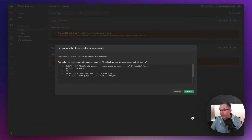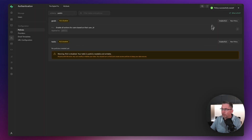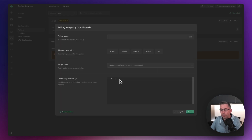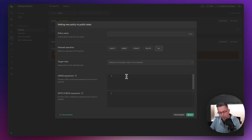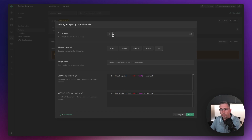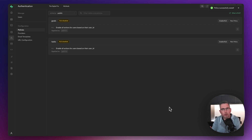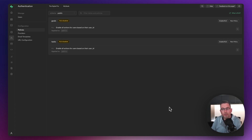Let's hit Review — it shows the SQL statement it will run — then hit Save Policy. We get 'policy successfully saved'. We now do the same thing for the Tasks table: hit New Policy, choose full customization, select All, paste in the same expression, give it the same policy name — 'enable all actions for users based on their user ID' — then Review and Save. Now when we enable row level security, we know those controls are in place.